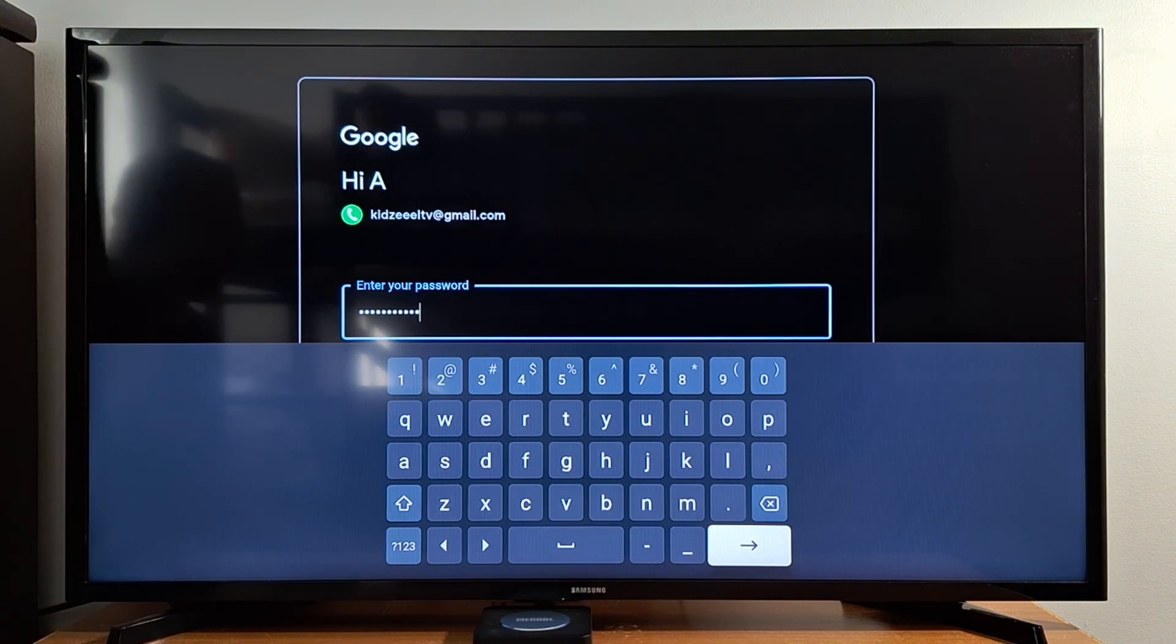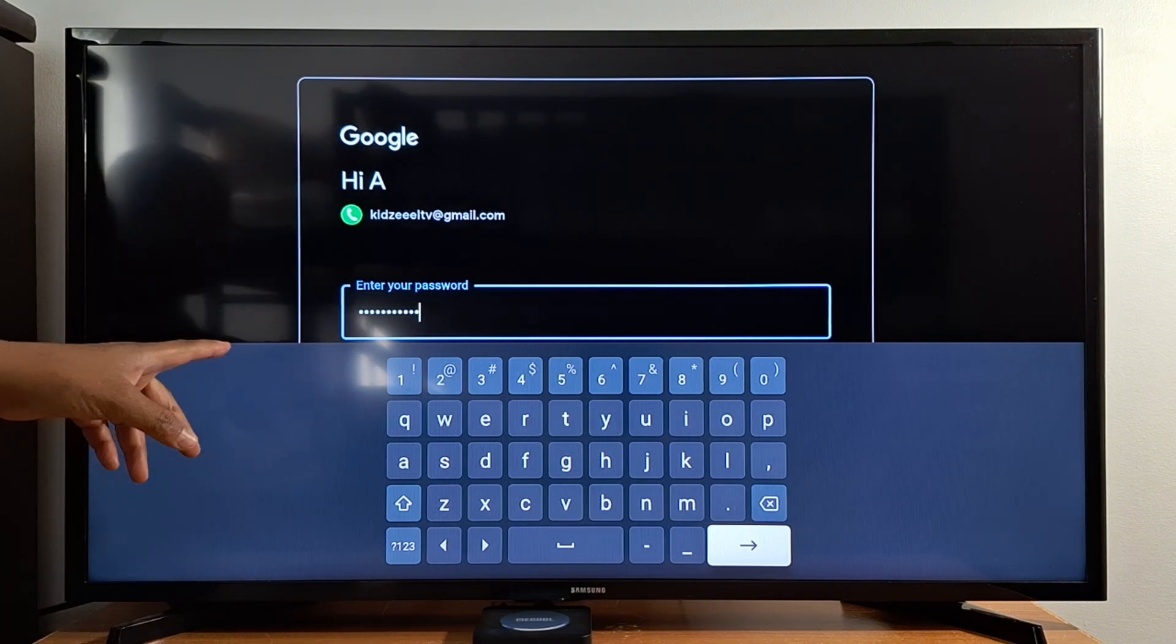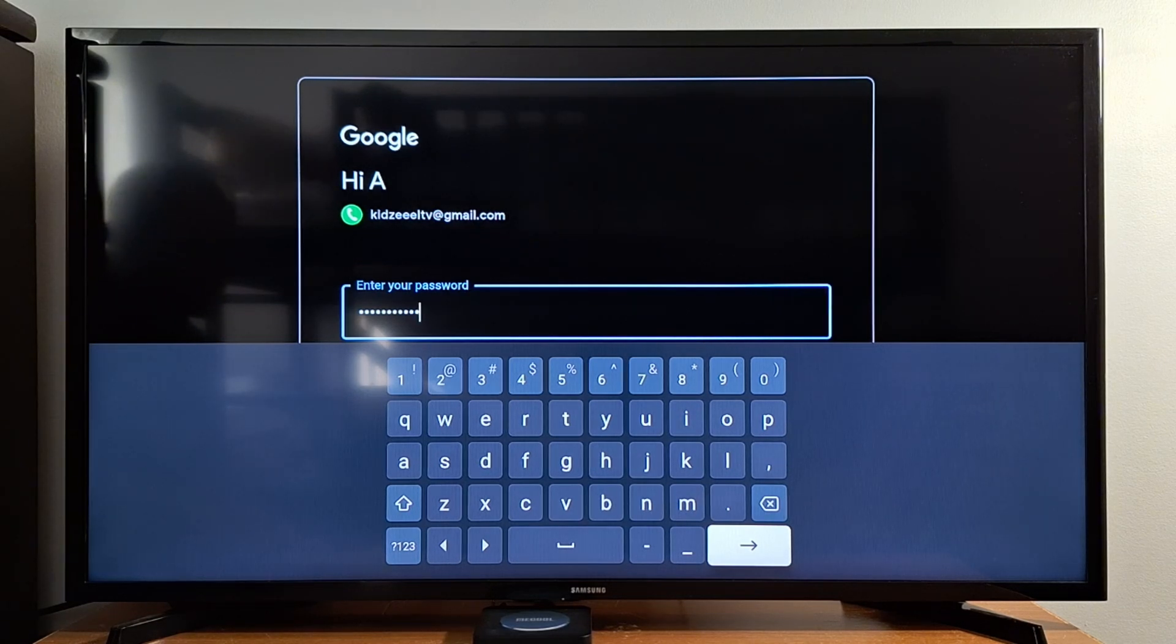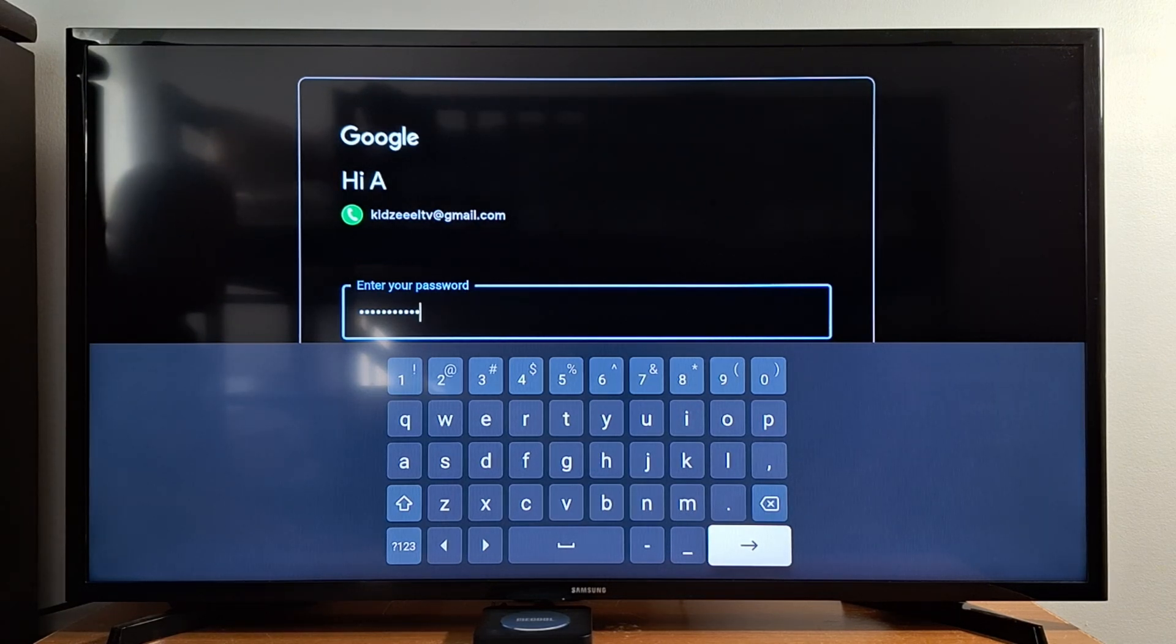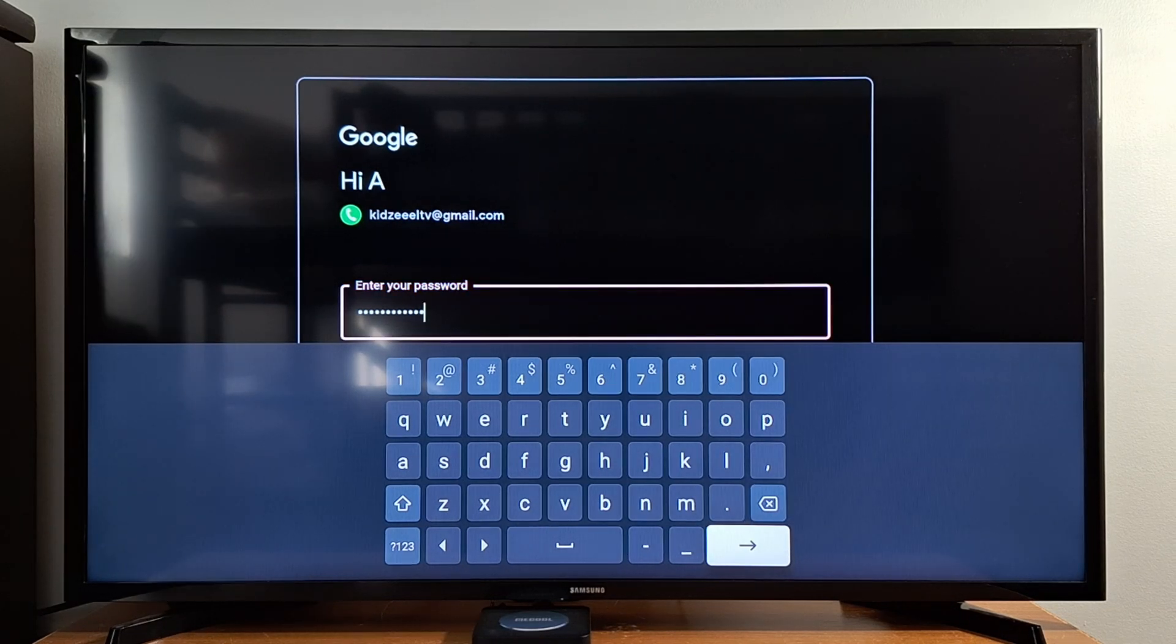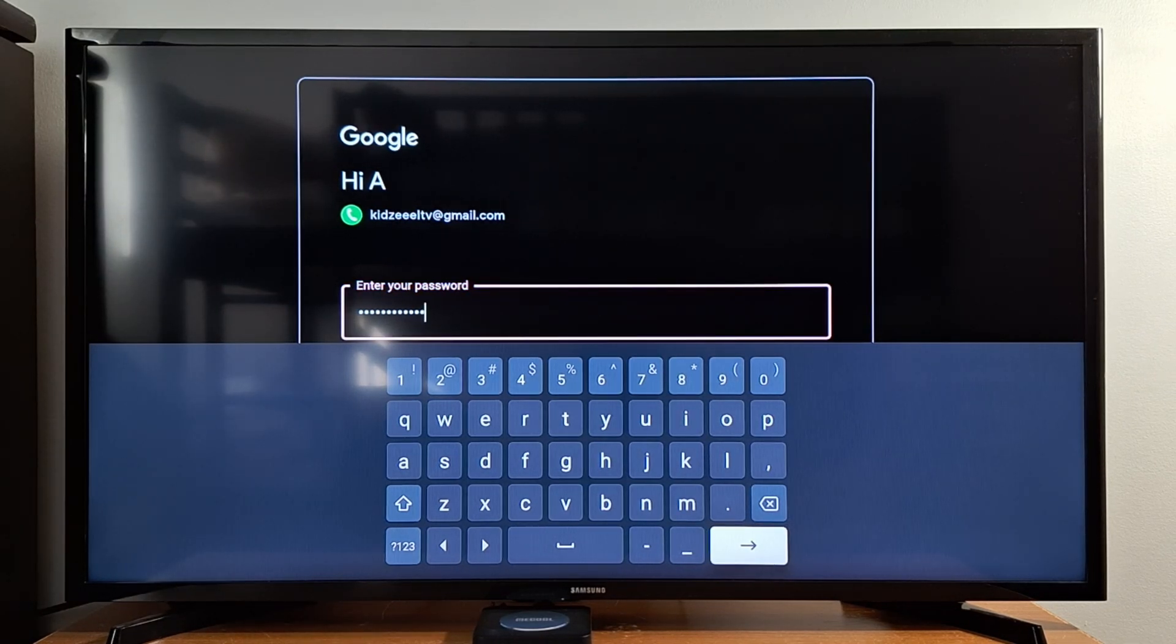Press the arrow to continue and don't forget to double check your password. You just put a check mark on the box right there to double check your password before you continue to avoid errors. Then press the arrow to continue.